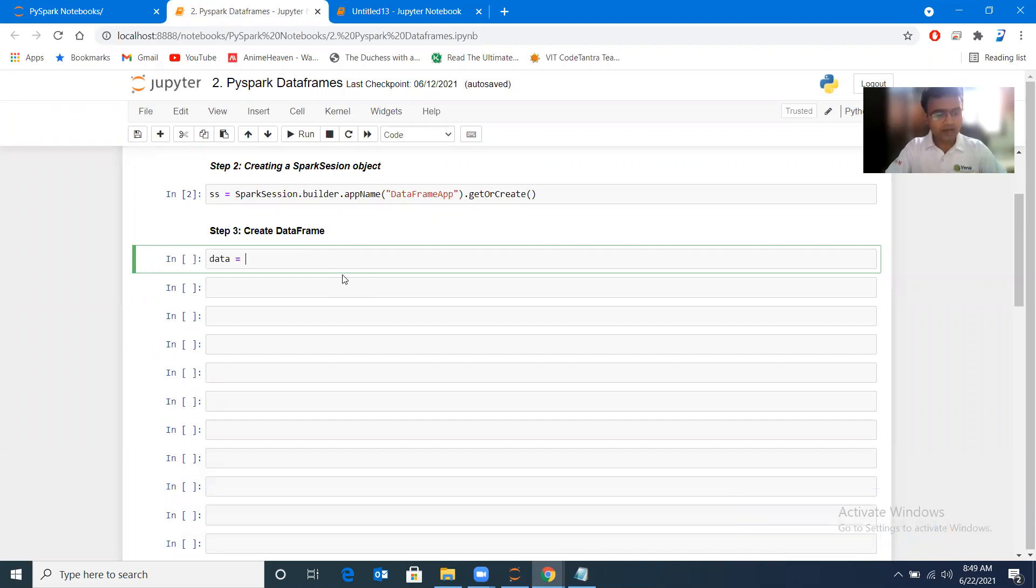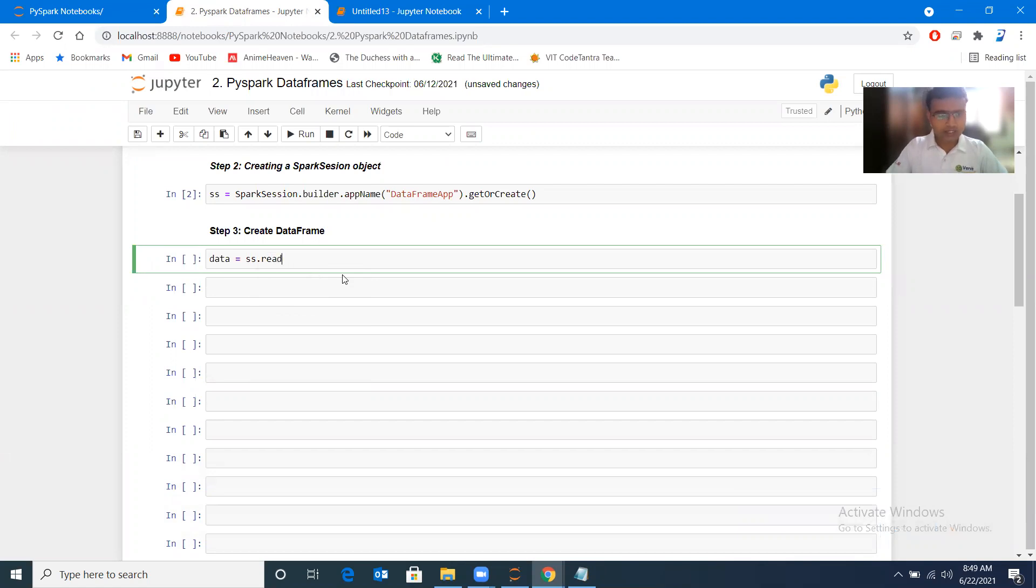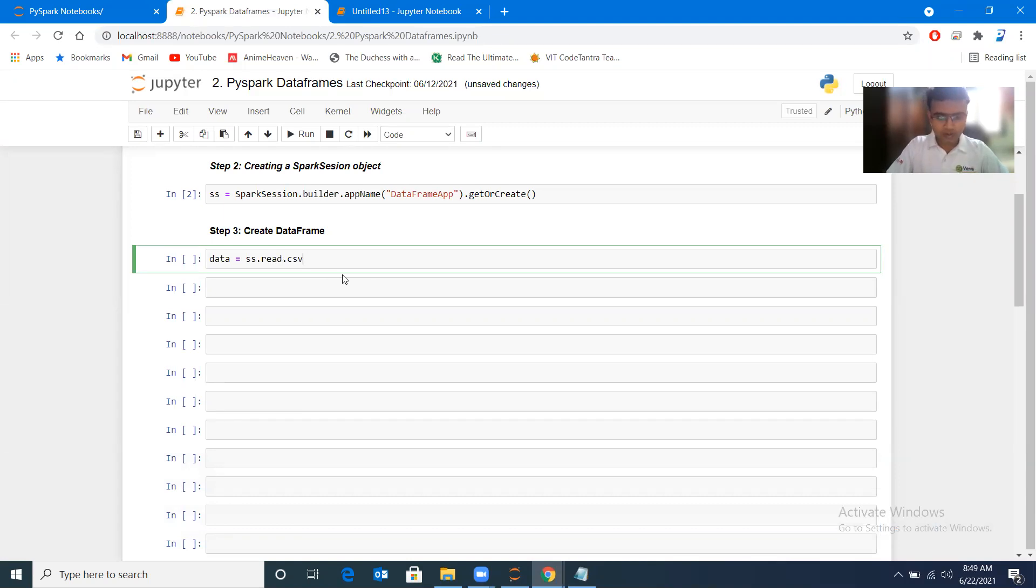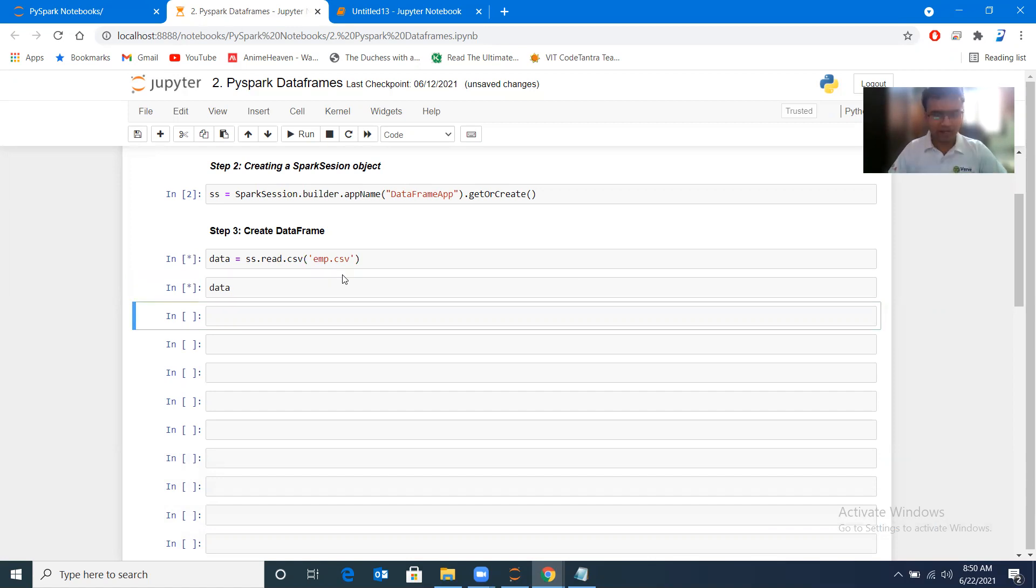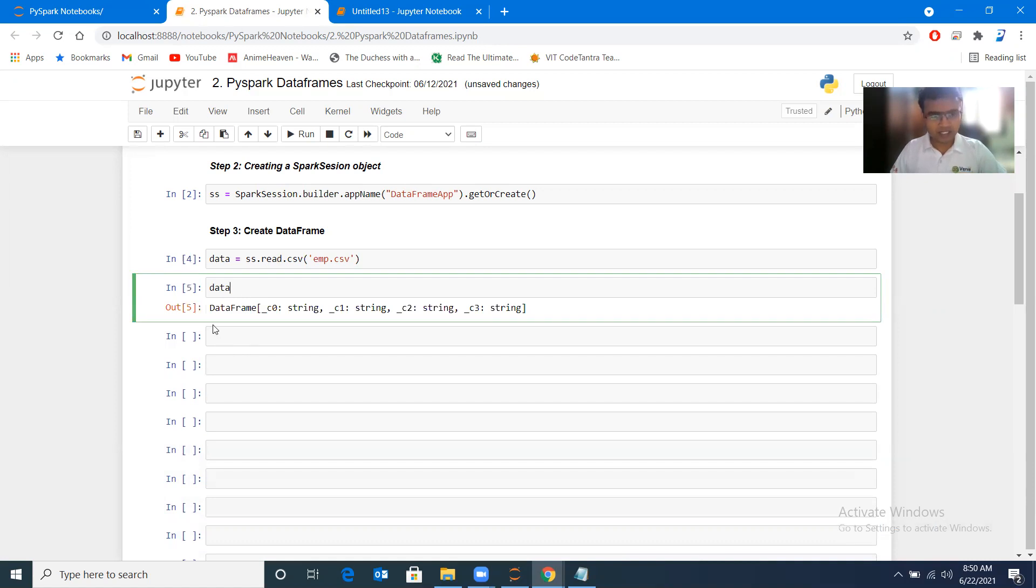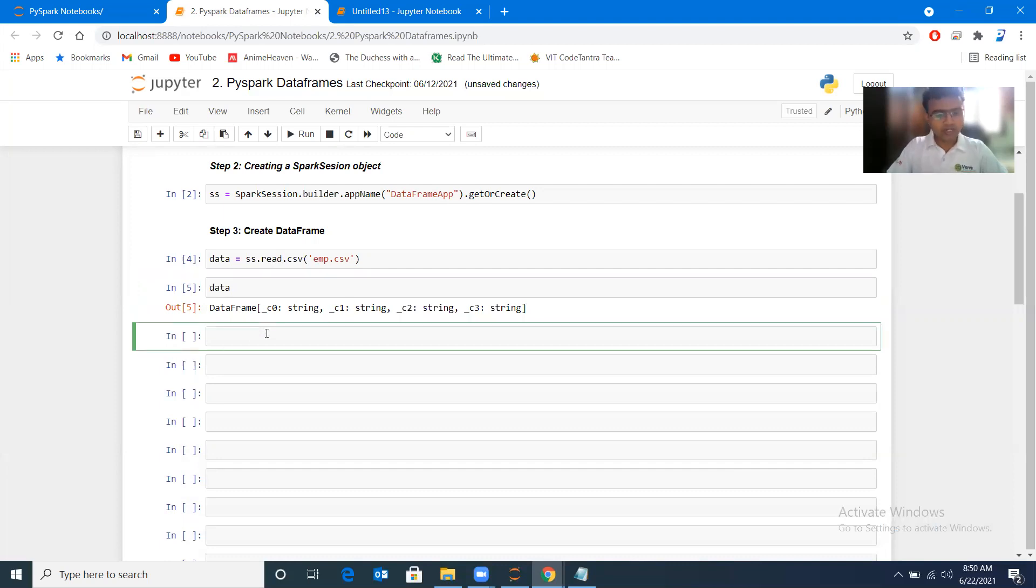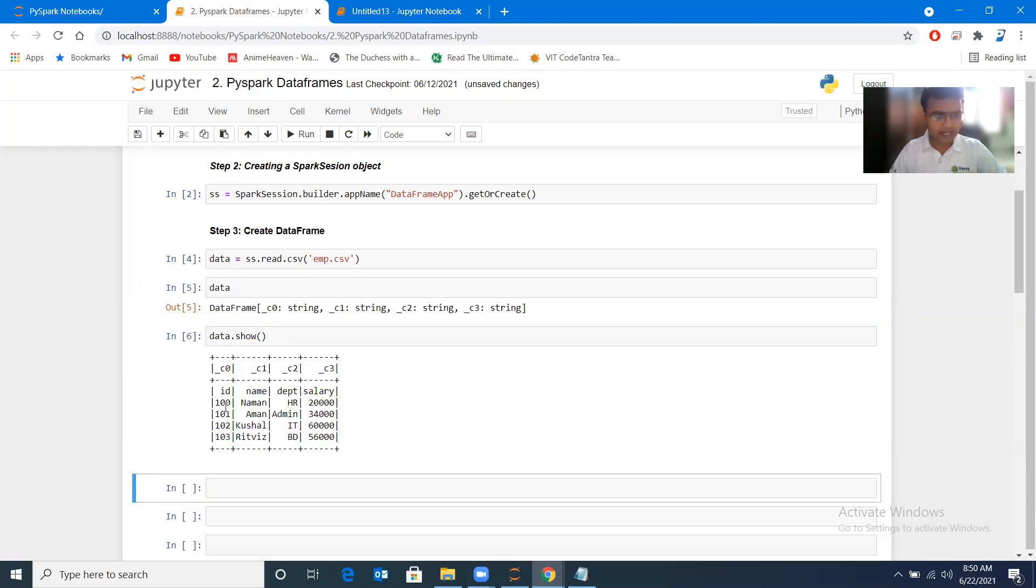Now I will be loading this file. For loading, I have created ss as object. I'll be using ss.read.csv and after that I can directly give the path, so the file name is emp.csv. It should create a data frame. In case of pandas, if you type data, it displays the data frame, but in this case, it doesn't display; it says c0 is one column, c1 is another column. If you want to display a data frame, you'll have to type data.show.